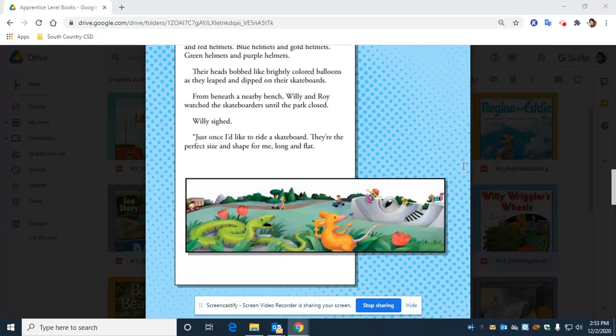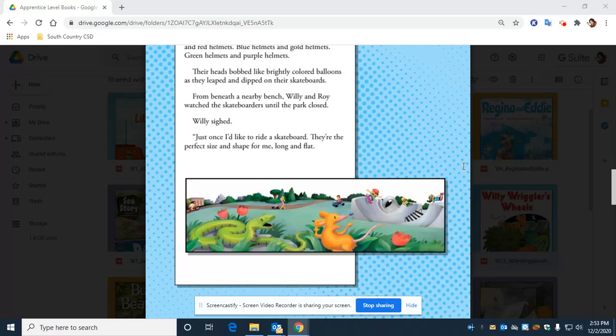From beneath a nearby bench, Willie and Roy watched the skateboarders until the park closed. Willie sighed. Just once I'd like to ride a skateboard. They're the perfect size and shape for me, long and flat.